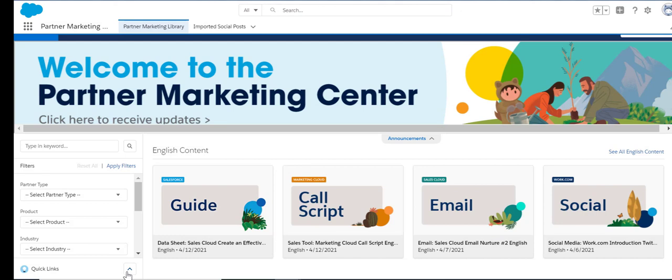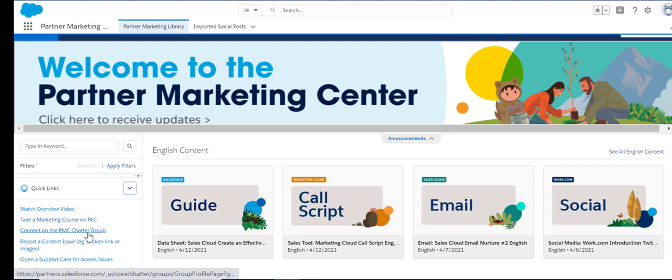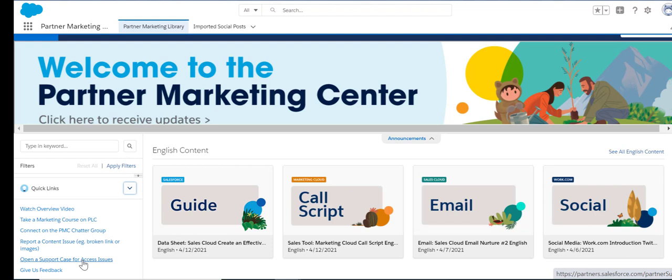In the lower left corner of PMC, click 'Quick Links' to watch an overview video, take a marketing course on Partner Learning Camp, chat with subject matter experts on the PMC Chatter group, report a content issue like a broken link or an image that's not showing, open a support case for any access issues, and give feedback on your PMC experience.